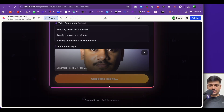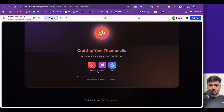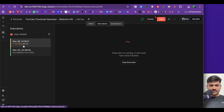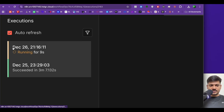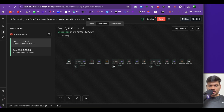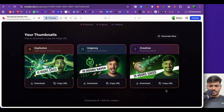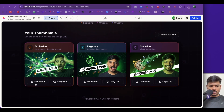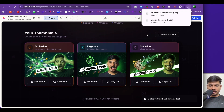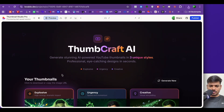Now I have to upload a reference image — I'll click and select a picture of mine. Now I'll click on generate three thumbnail styles. It is uploading the image and now it shows 'crafting your thumbnails.' If I check the workflow execution you can see it is running. After it completes, we can see three different thumbnails — this looks really amazing. I also have a download option to download the file.